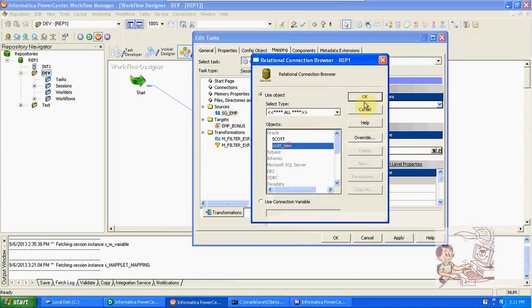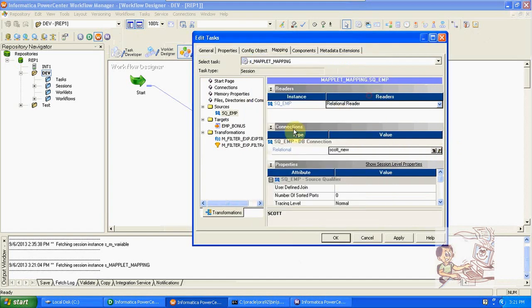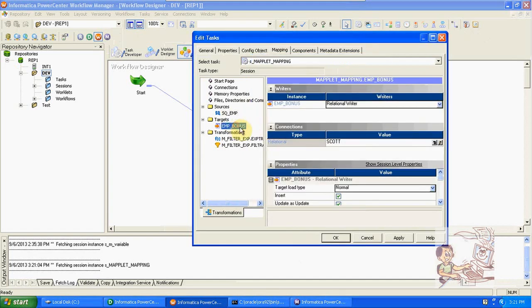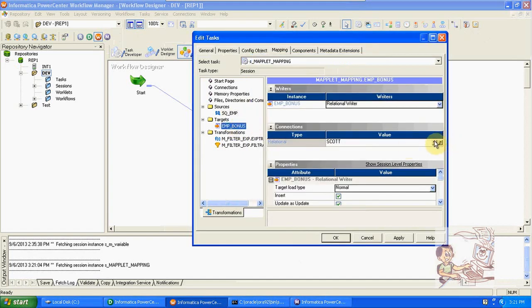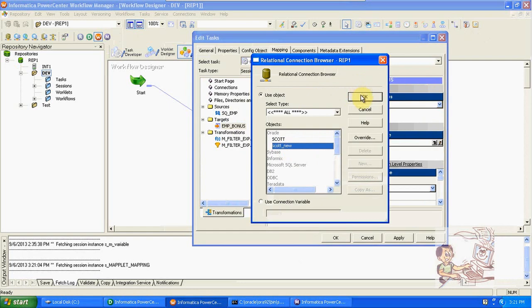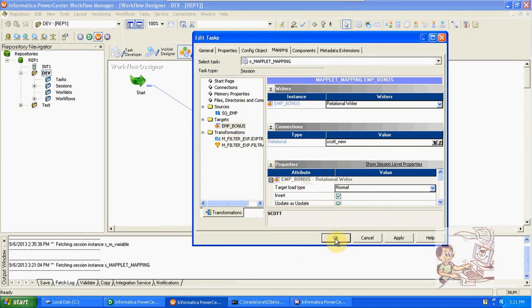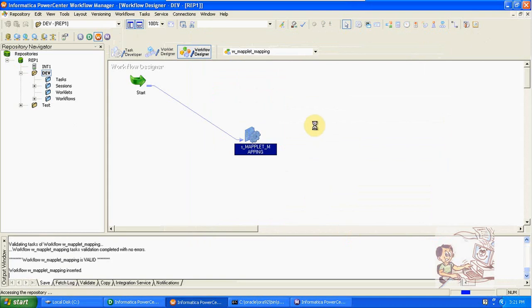Get the connection. Oracle new connection. And target also. Oracle new connection. These are the transformations which we used in the maplet. Run it.